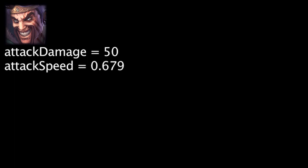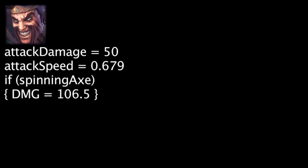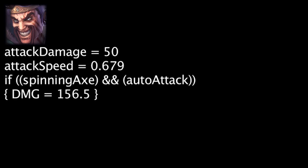If Draven's first auto-attack is enhanced by spinning axe, he will deal 106.5 physical damage. If Draven auto-attacks all the spinning axes in the air, he will deal 50 damage and have 0.53 seconds to catch the axe if he wants to refresh the duration.